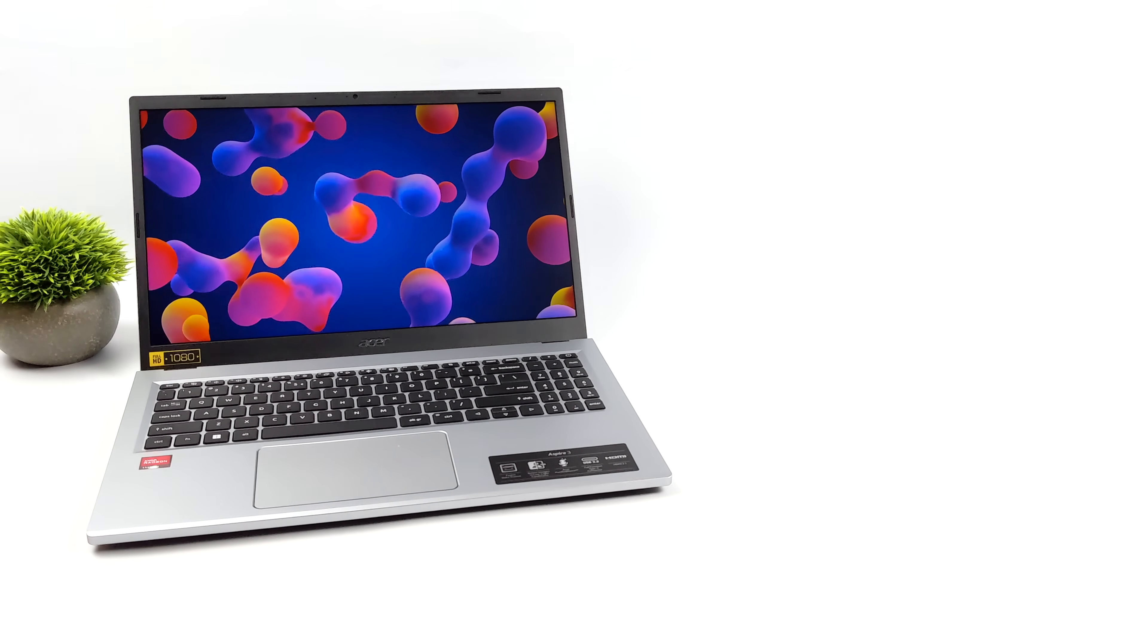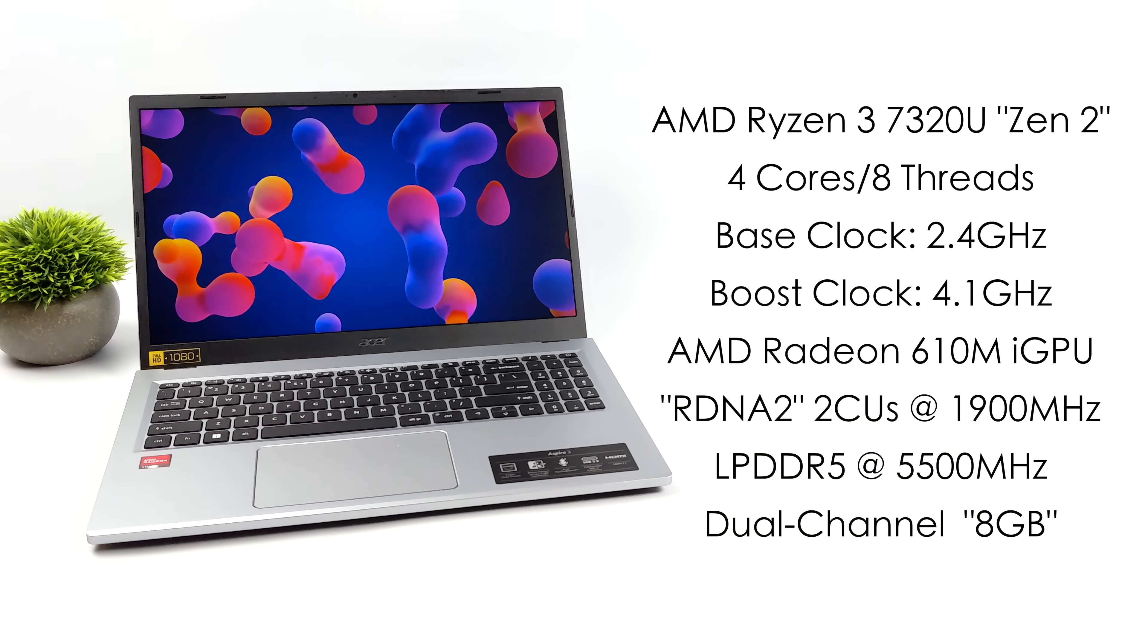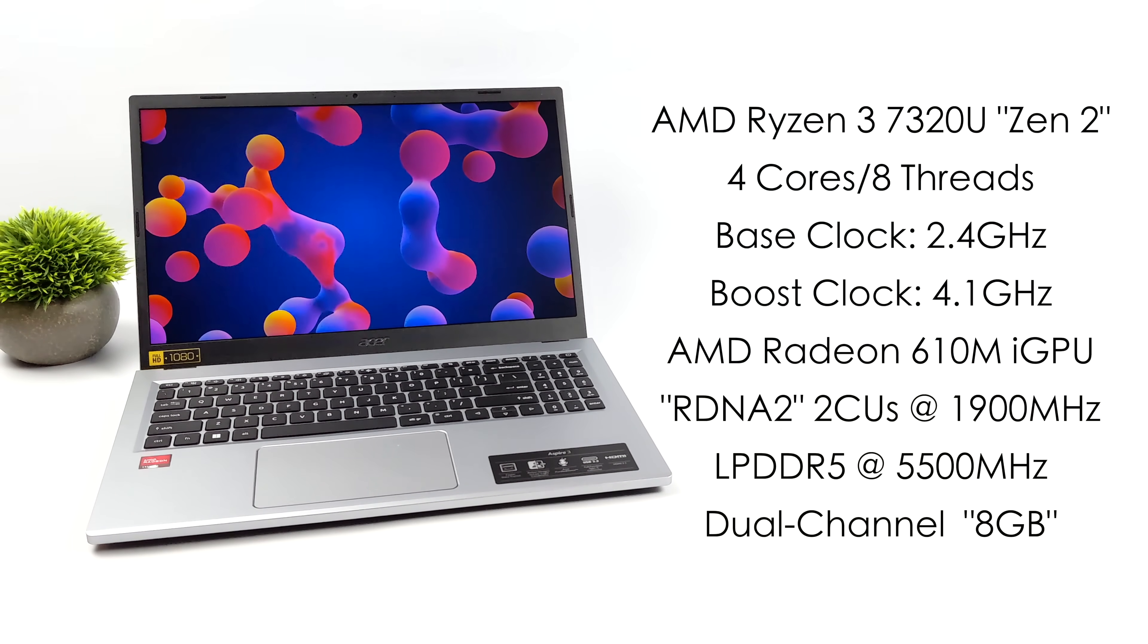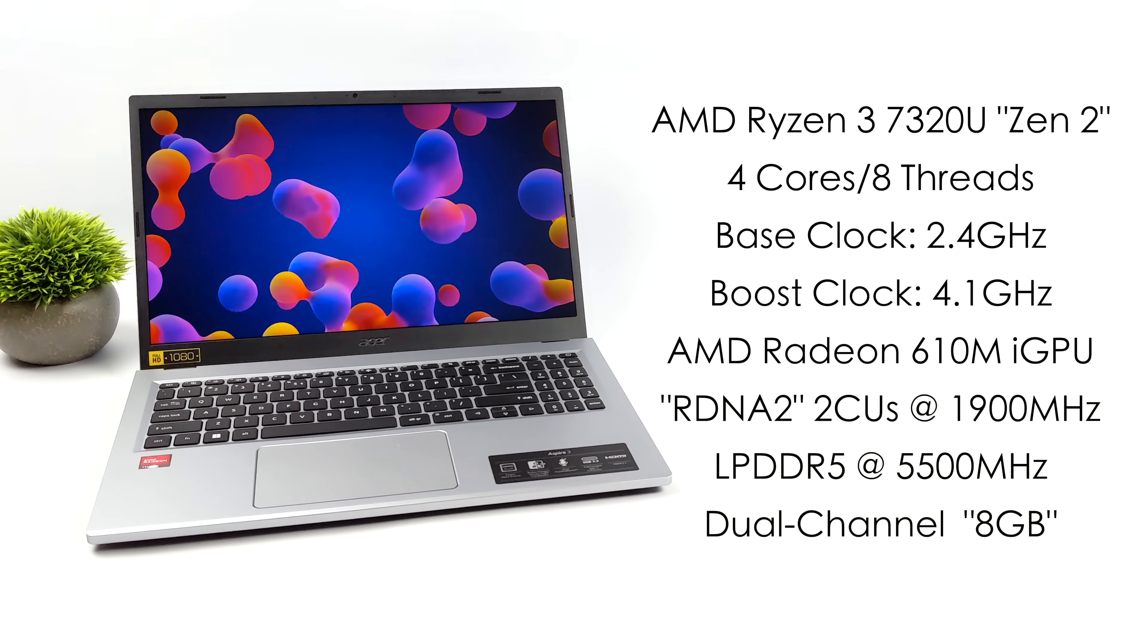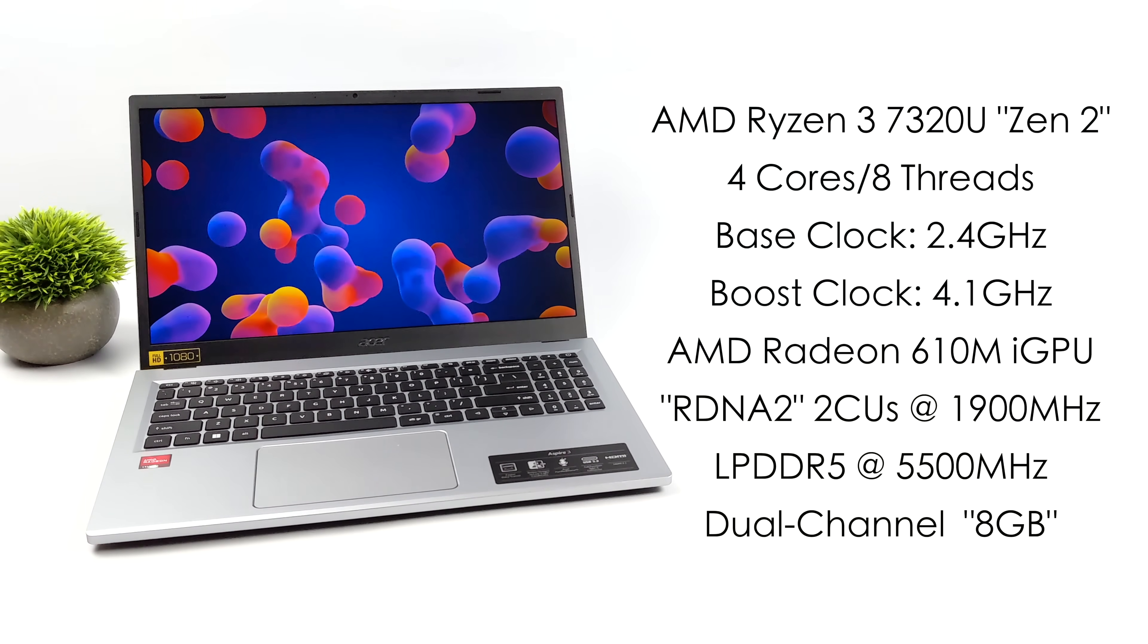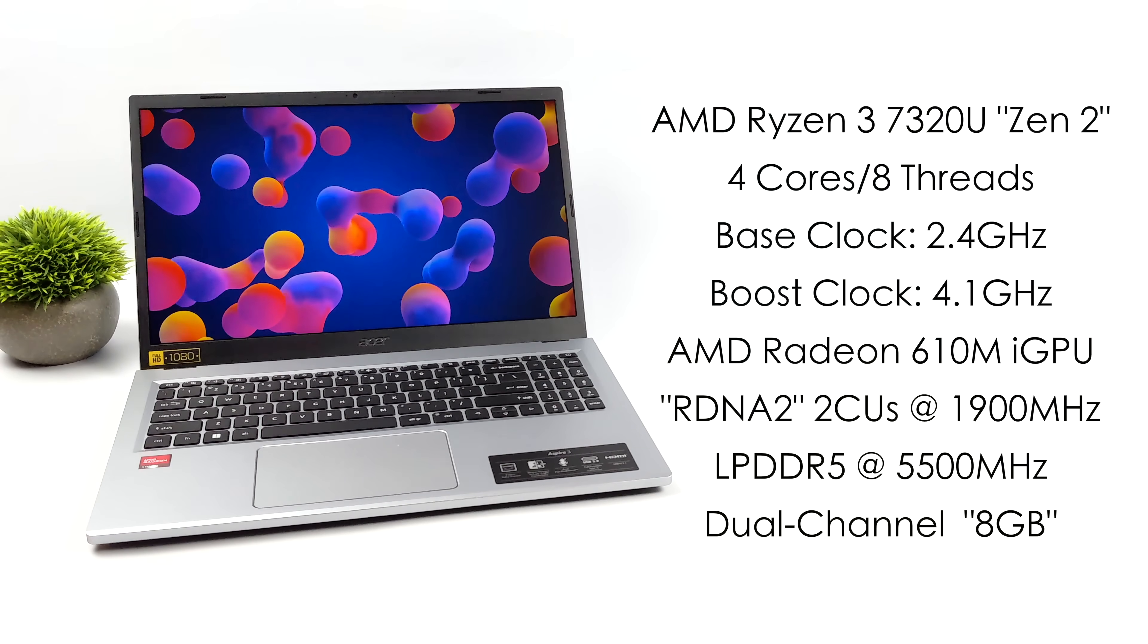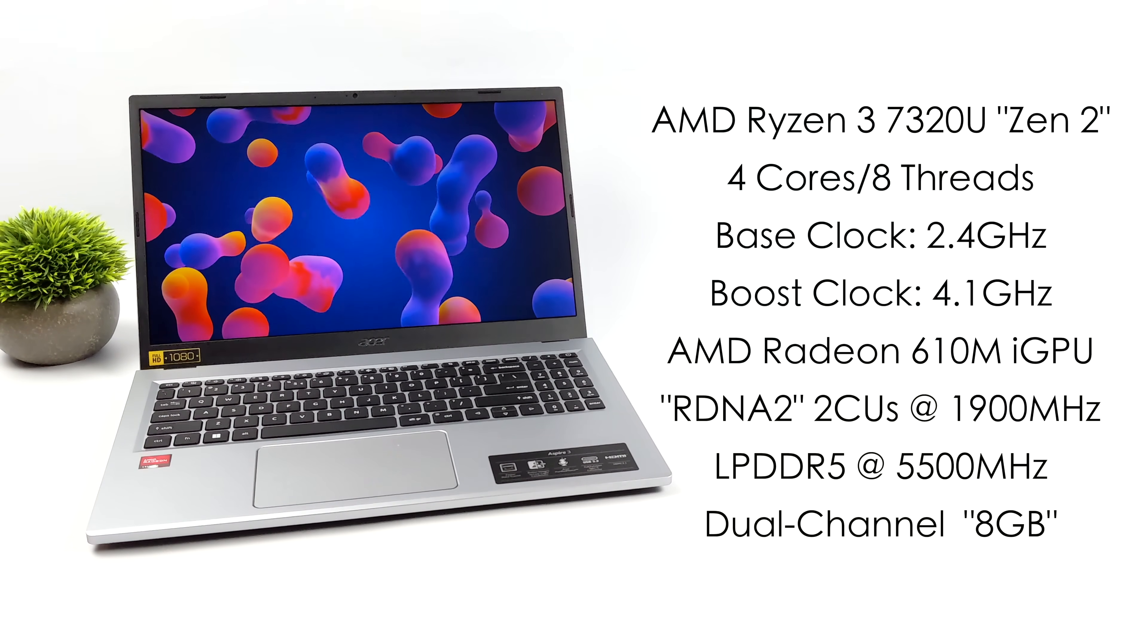So for the system we're going to be testing today, we've got the brand new AMD Ryzen 3 7320U. Now the CPU side of things is actually based on Zen 2. That's how they're going to keep that cost down. It's a 6 nanometer 15 watt chip, but we can go up from 15 watts. Four cores, eight threads. We've got a base clock of 2.4 gigahertz and a boost up to 4.1.